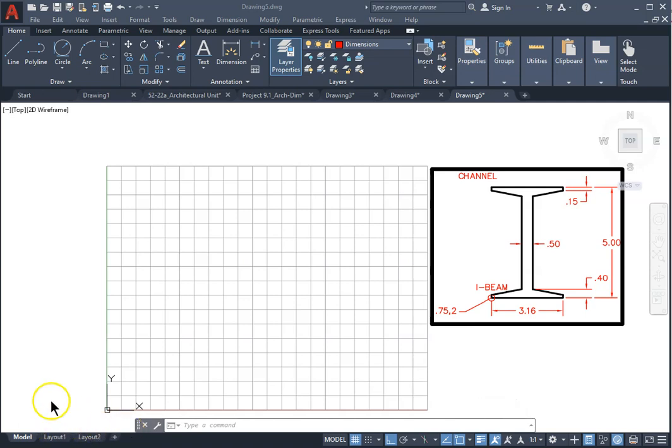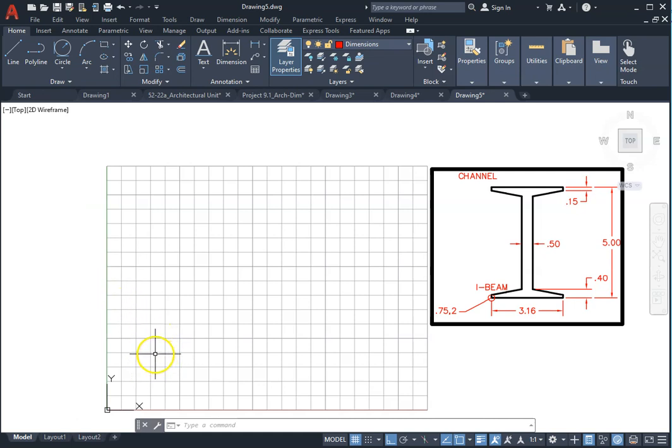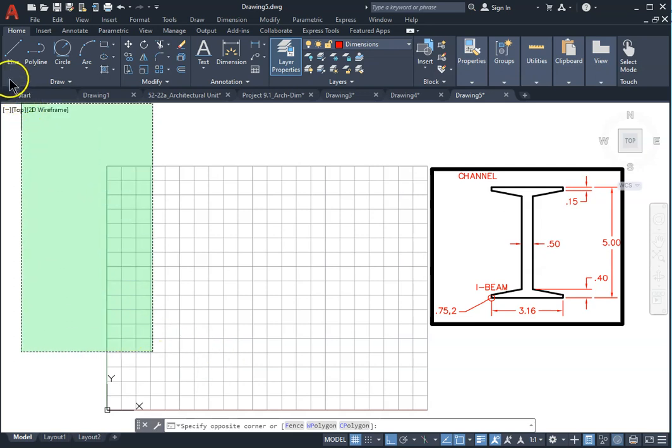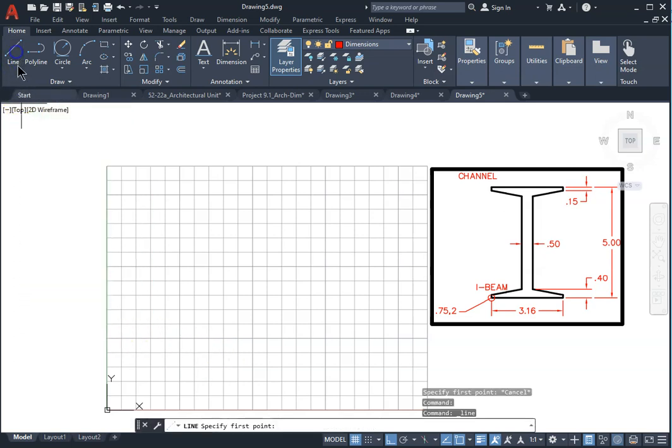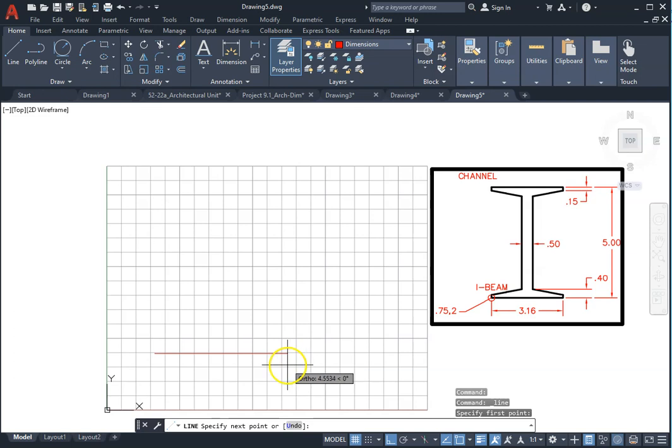For this channel drawing, we start with the line tool. Select a point on the screen for starting point, have your ortho on, and make sure that your ortho is on, then type 3.16.